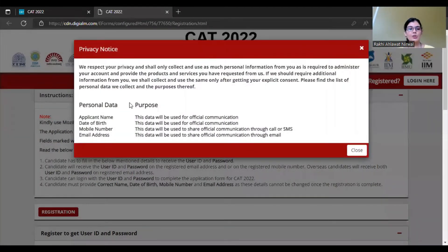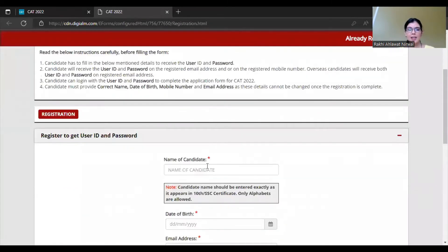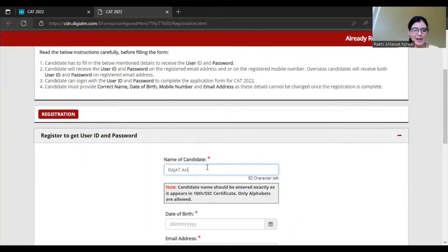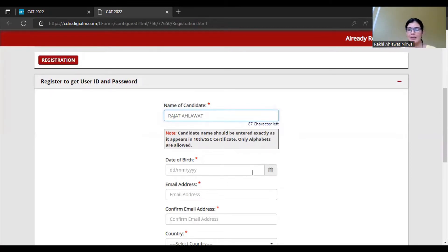Let's start the registration. They mention that your personal data - applicant's name, date of birth, mobile number, and email address - will be used for official communication. I have added a candidate name here. You have to add your full name as it appears in your 10th certificate. Only alphabets are allowed. For example, I am entering 'Rajat Ahlawat' - enter the name exactly as it is in your mark sheet.